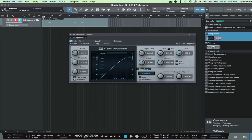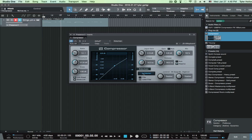You have your ratios, threshold, your knee, input gain, attack, release, gain, mix. All that different good stuff.